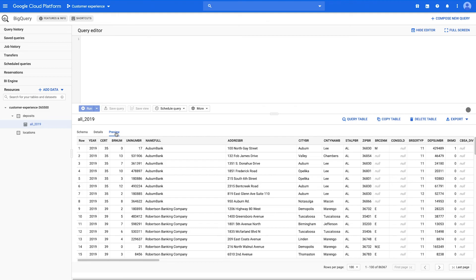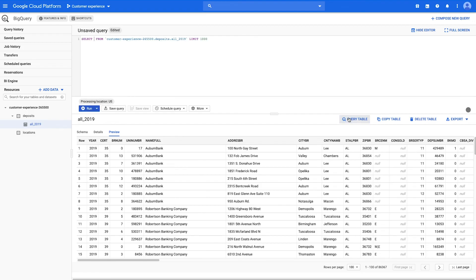Now your table is ready to be queried. Click Query Table and a preloaded query statement will appear in the Query Editor, which you can begin editing directly.